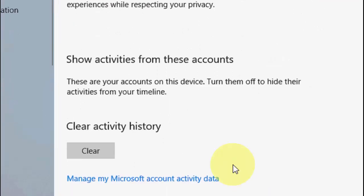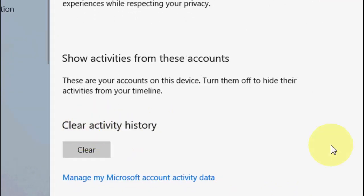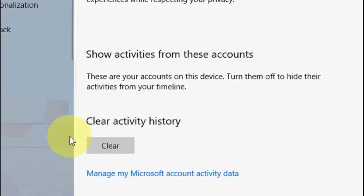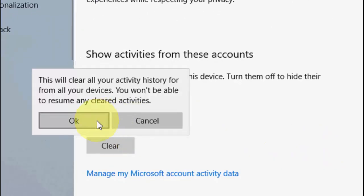After this, scroll down and you'll get the option 'Clear activity history.' Simply click on Clear and click OK.